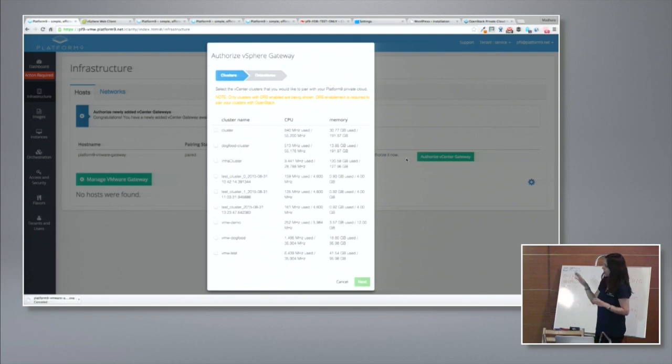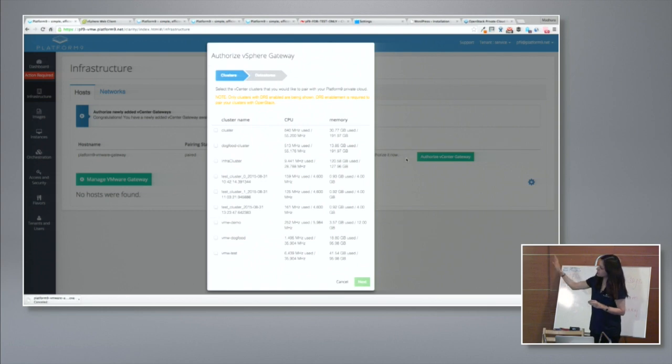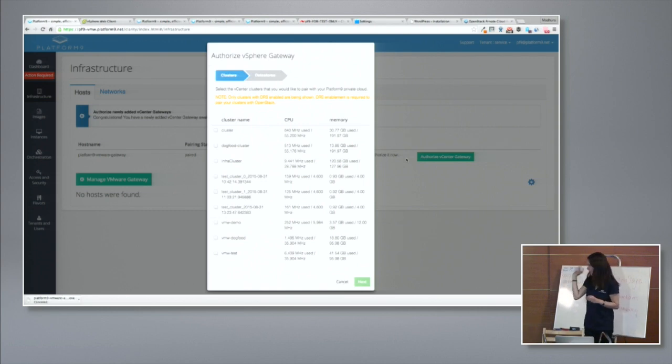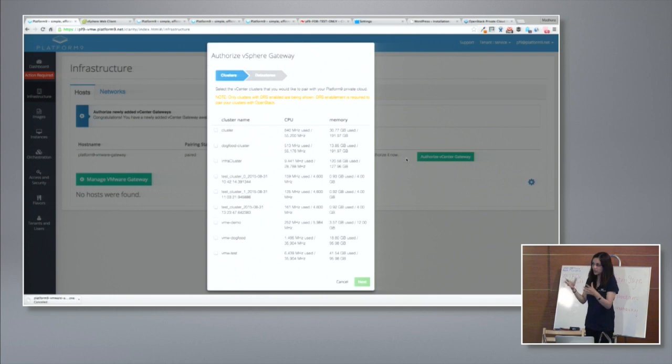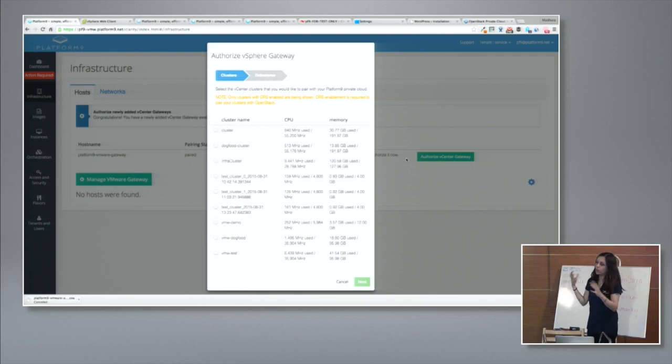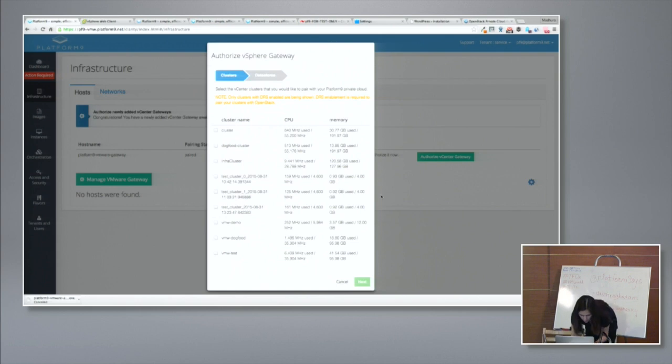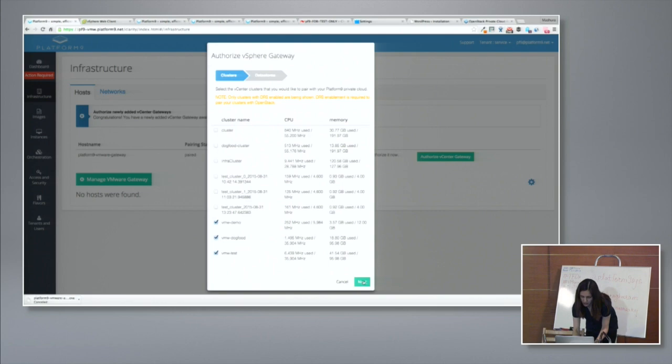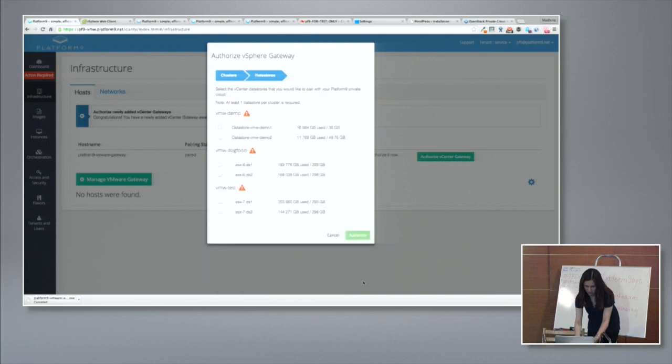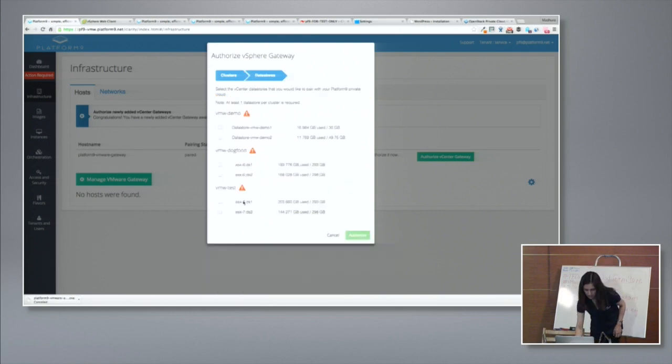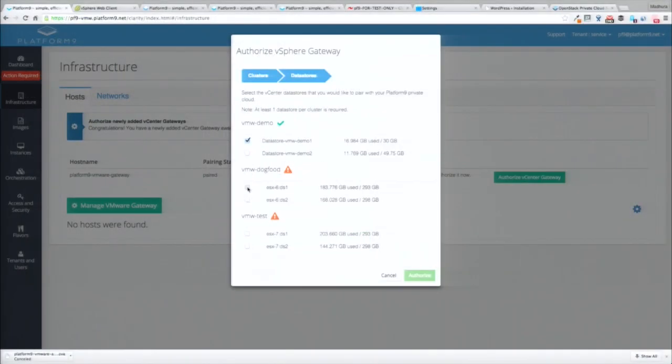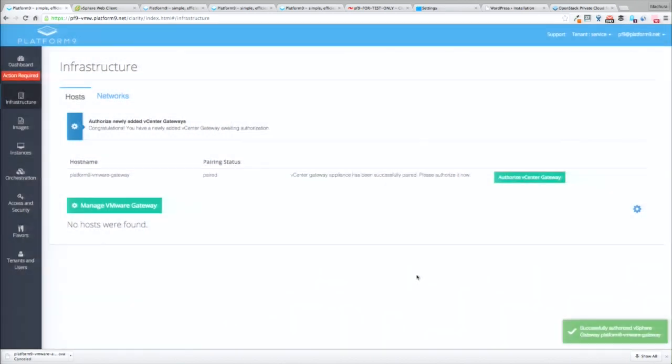Tell me what subset would you like to make part of your OpenStack cloud? So you have the choice of selecting either all or some of your resources. So I'm going to select three clusters here. I'm then going to select a few data stores. You have to select one data store per cluster to make it part of your Platform9 cloud.